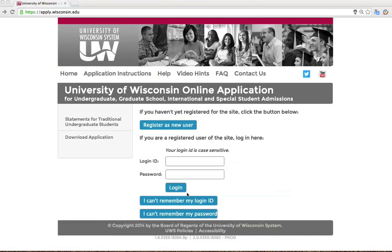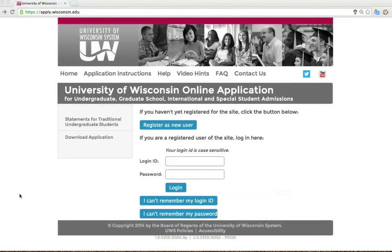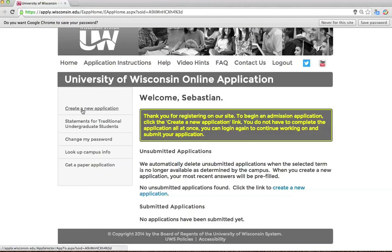Begin on the page University of Wisconsin Online Application User Registration. You can find us at apply.wisconsin.edu. If you haven't yet registered for the site, click the button Register as a New User. If you already registered on the site, use your login and password to enter your account. Keep your login and password in a safe place so that you can access our online application portal as needed. You do not need to complete your entire application in one sitting. After you've logged into your account, click Create a New Application.